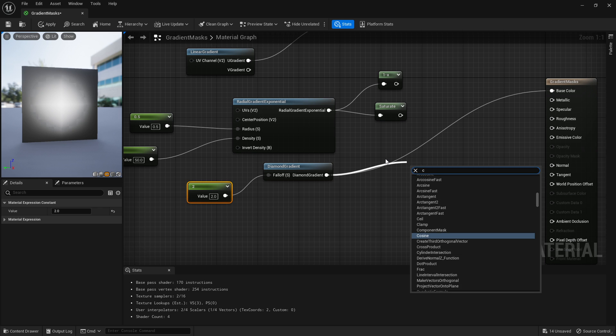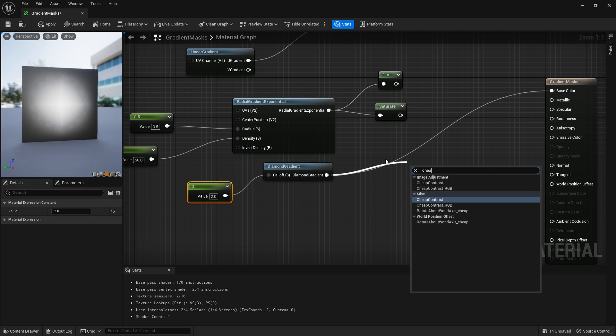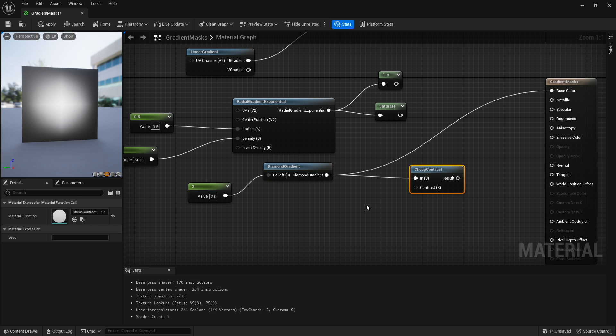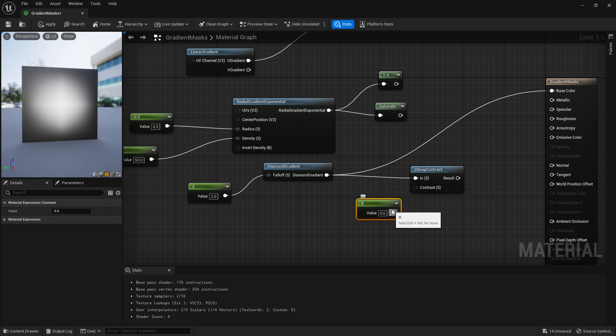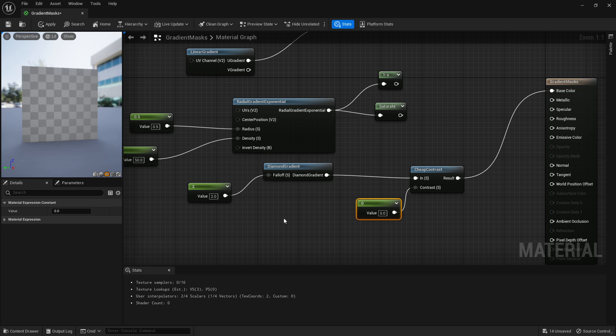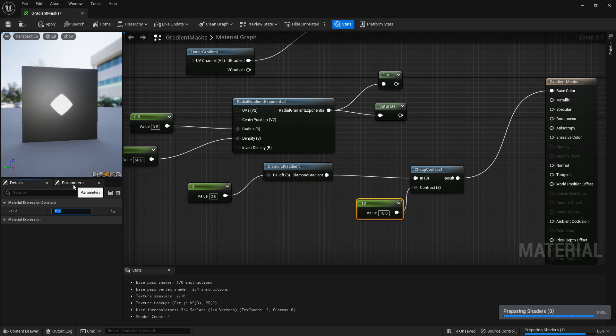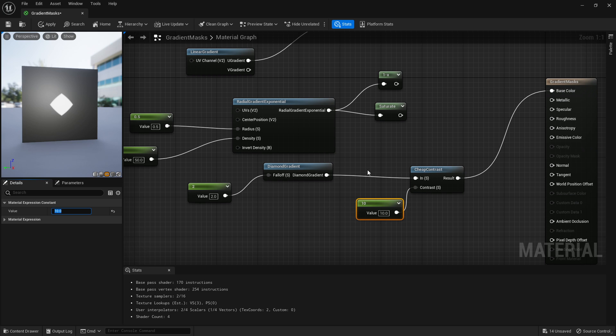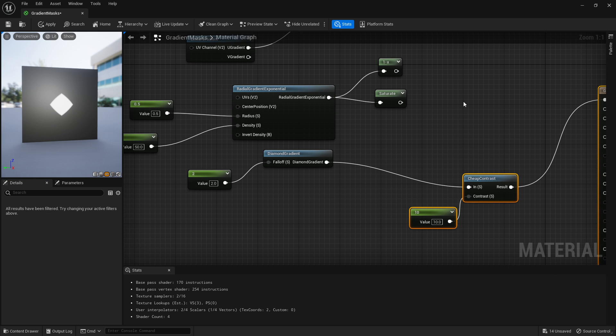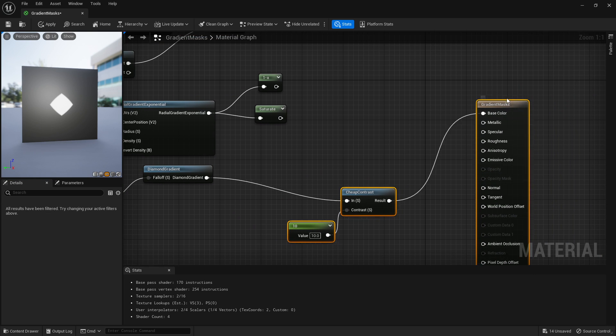If we then attach that to a cheap contrast—hold one, left-click to get one constant, plug that all in—and if I were to set that really high, we'd sharpen it up and we'd be able to get a shape like that, apparently. Yeah, you can set that up like that too.